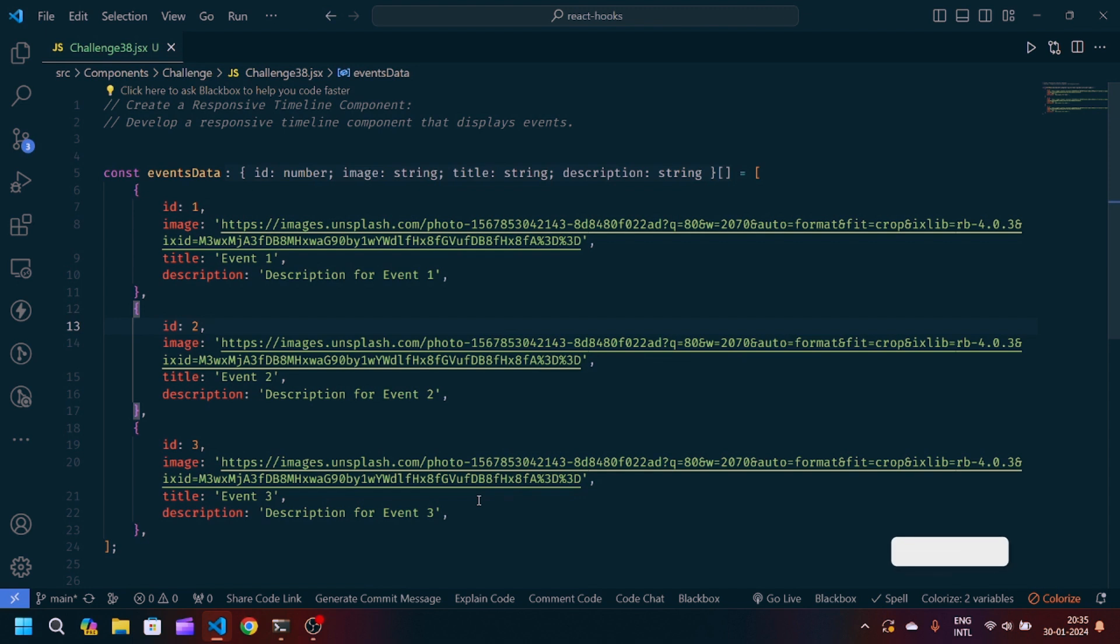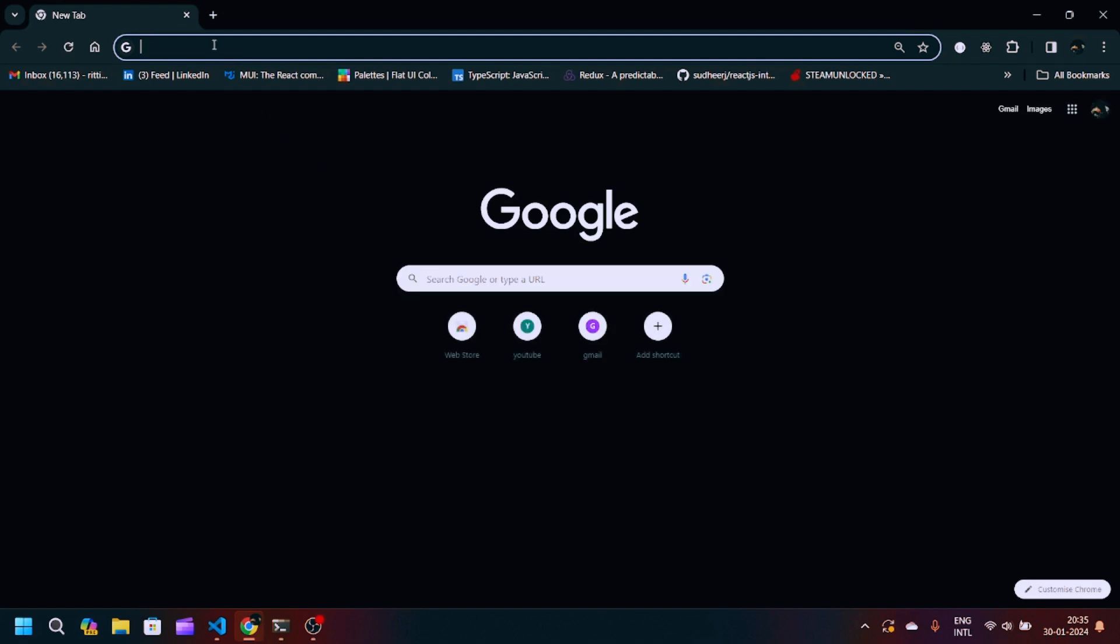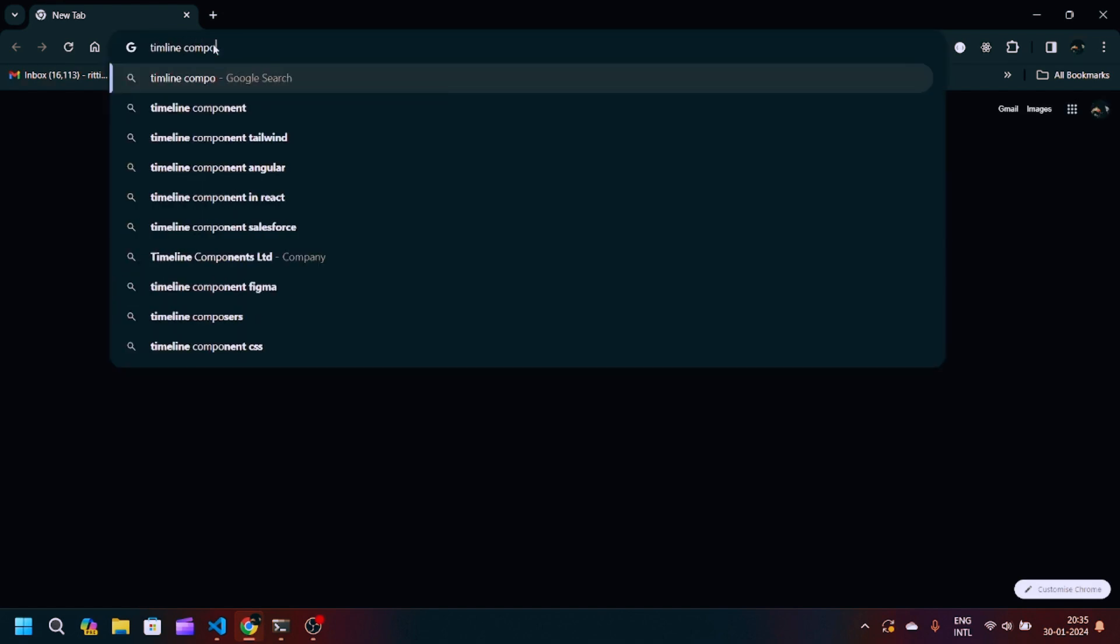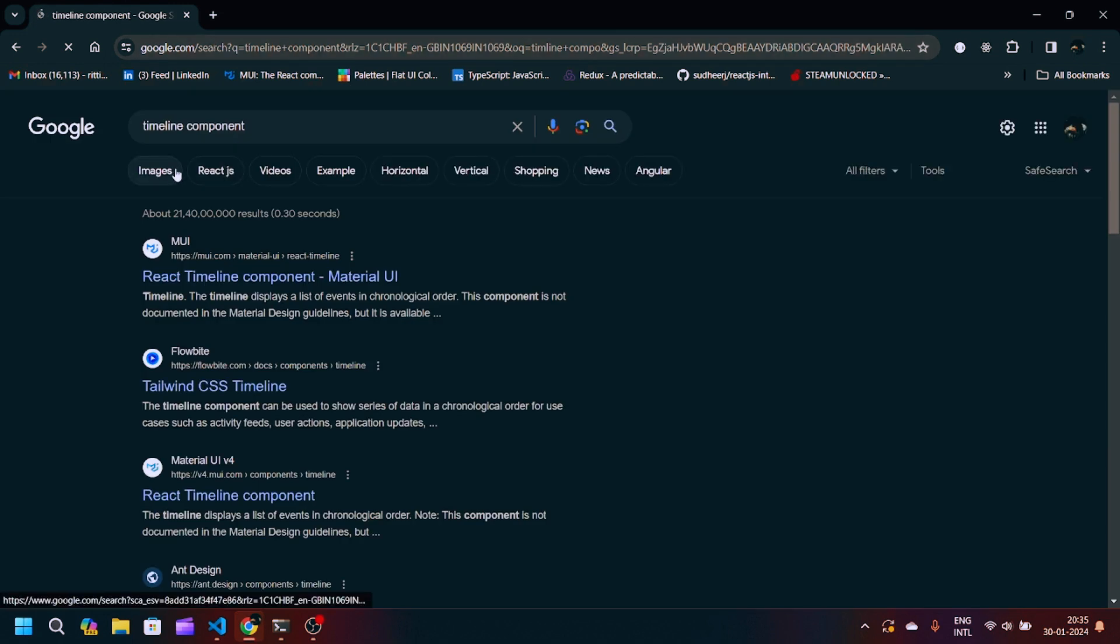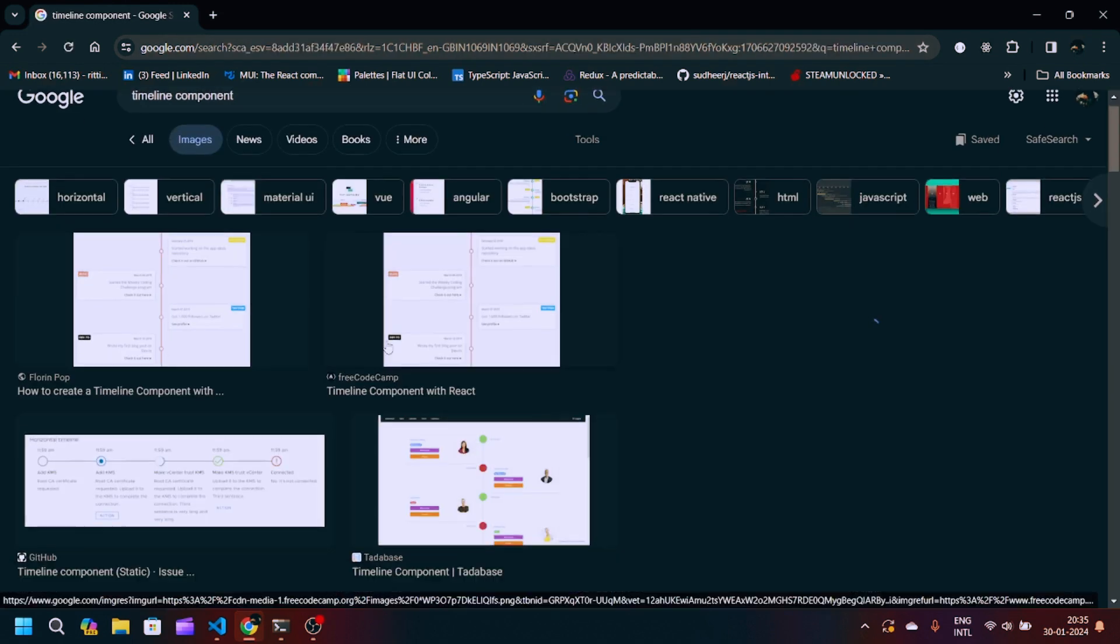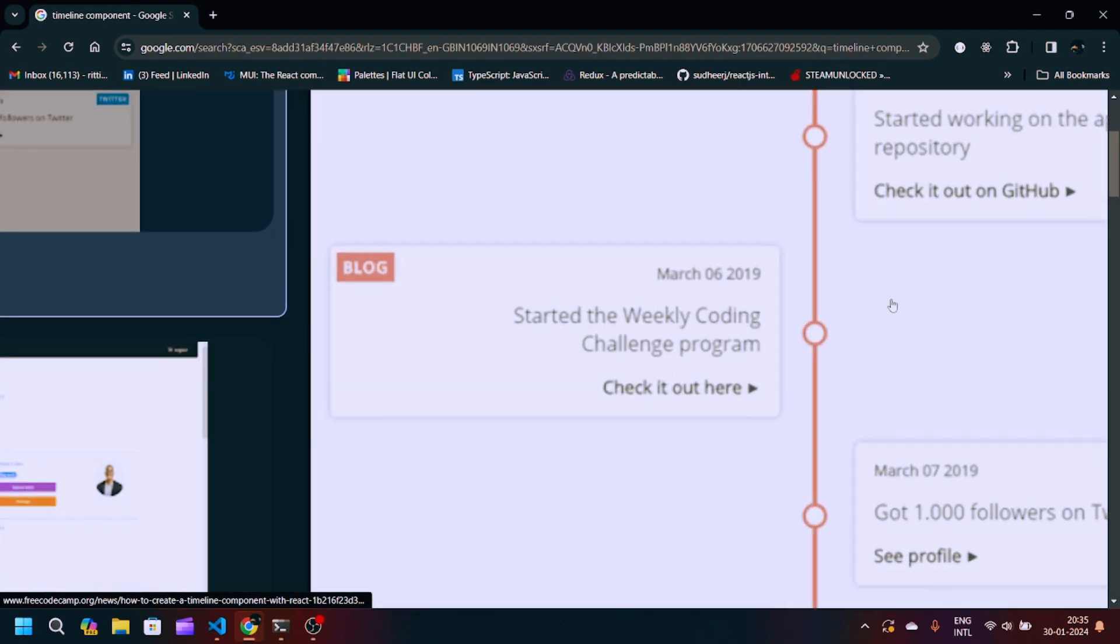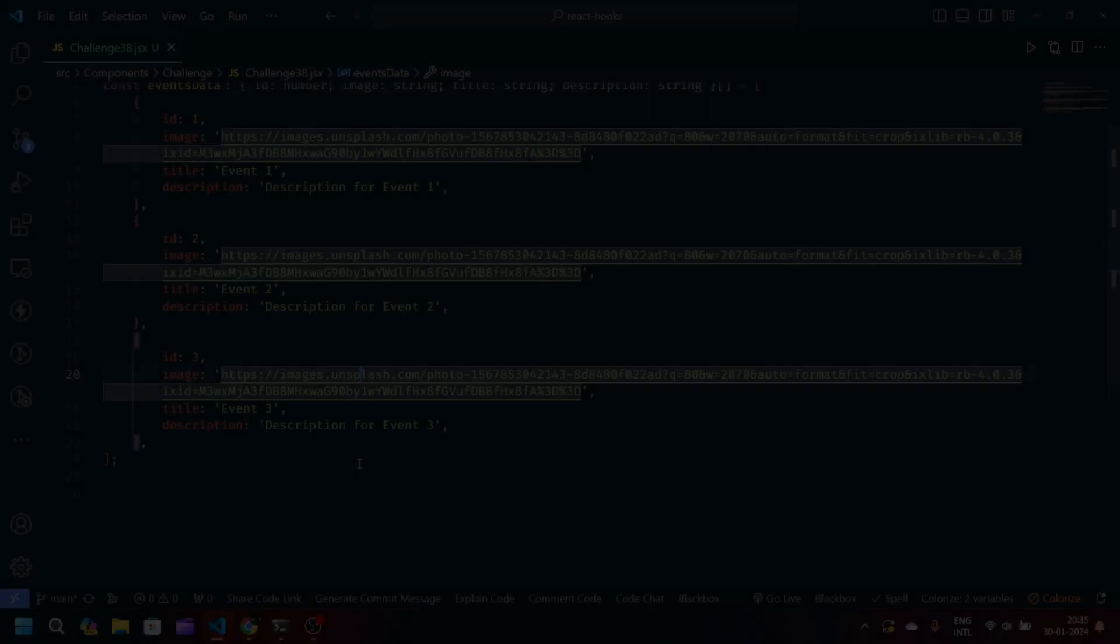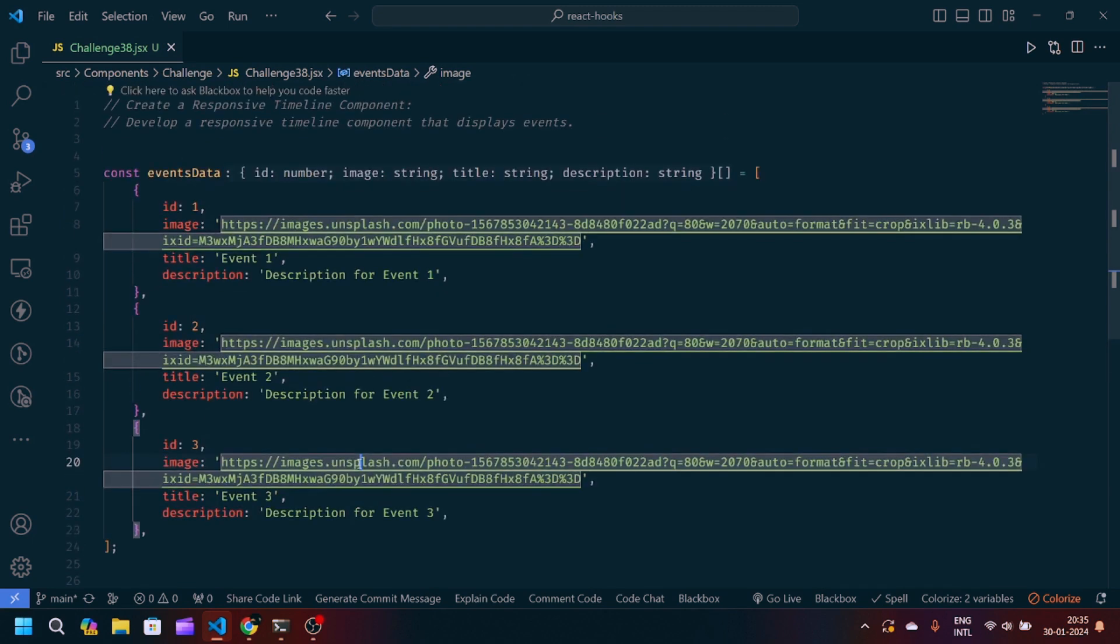If you are new to my channel, make sure to like and subscribe so you don't miss the awesome videos. If you don't know about the timeline component, you can navigate to the Chrome browser and search for timeline component. Just click on the images part and you will see some references. This is basically a basic timeline component we have.